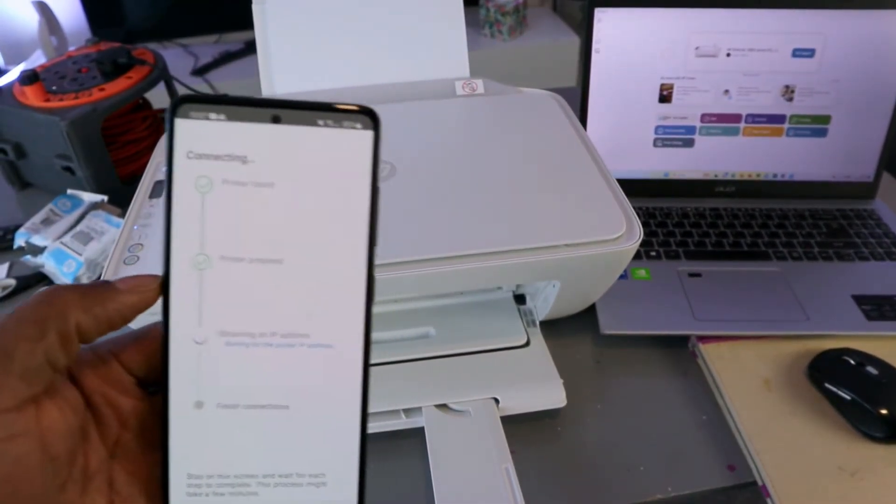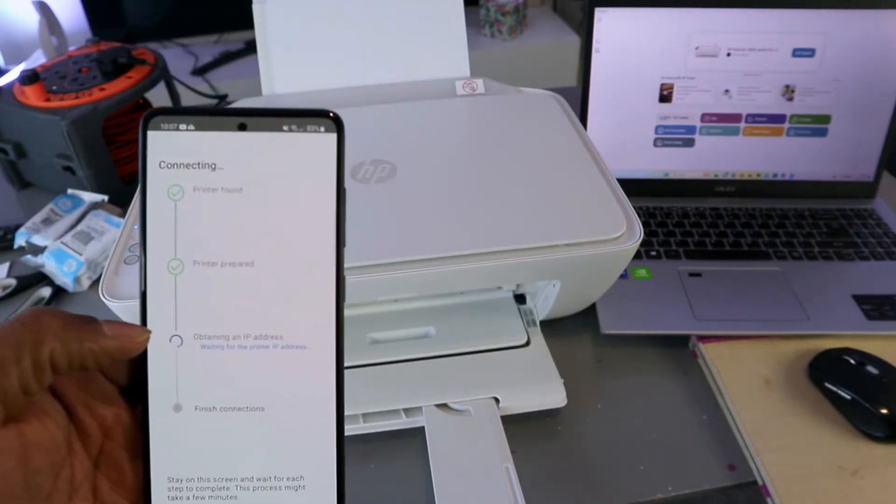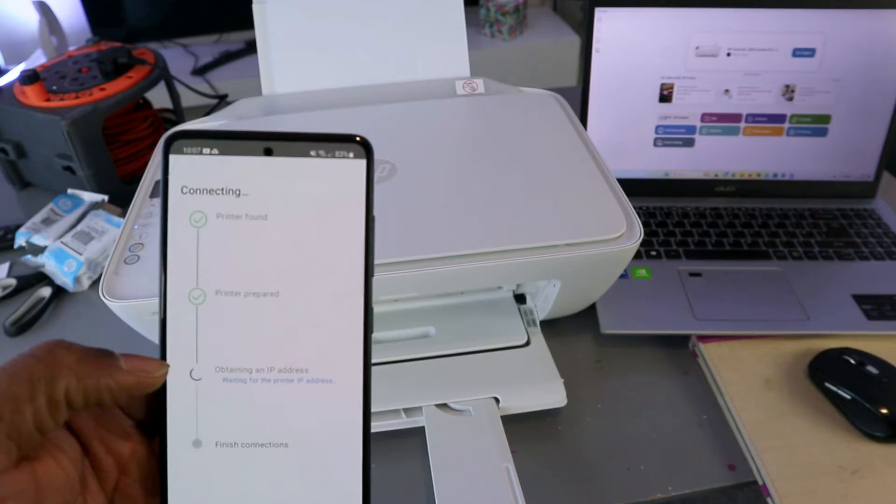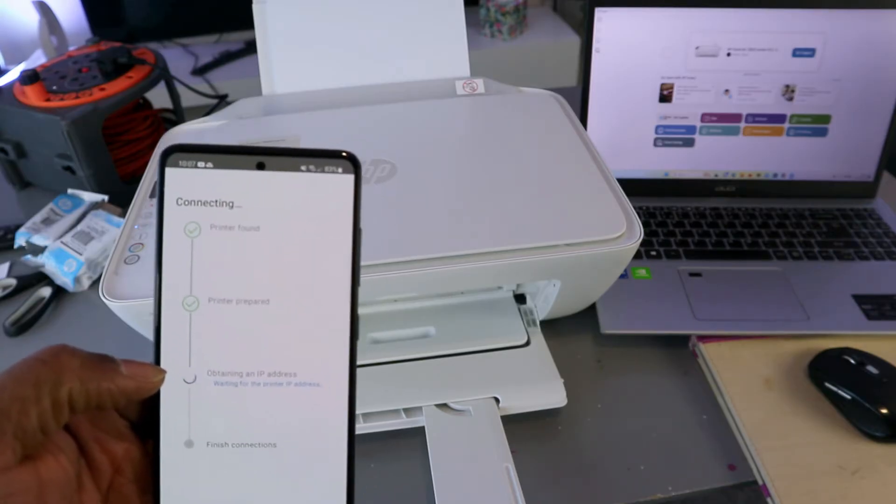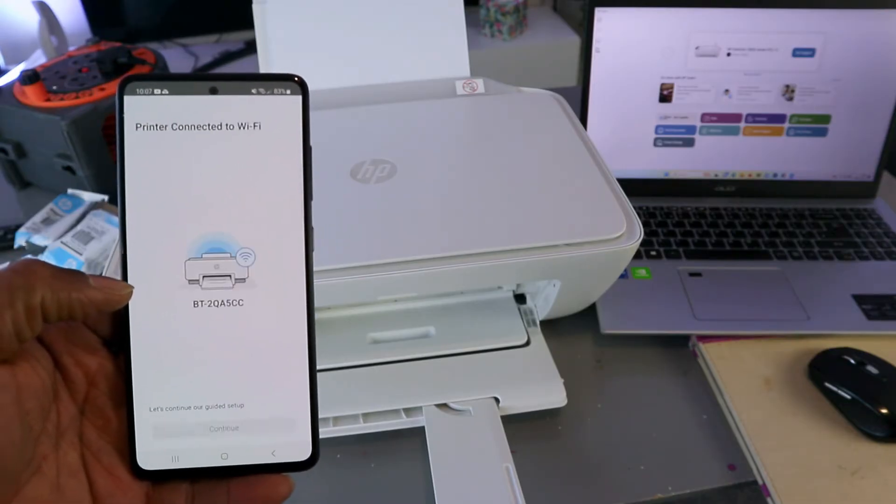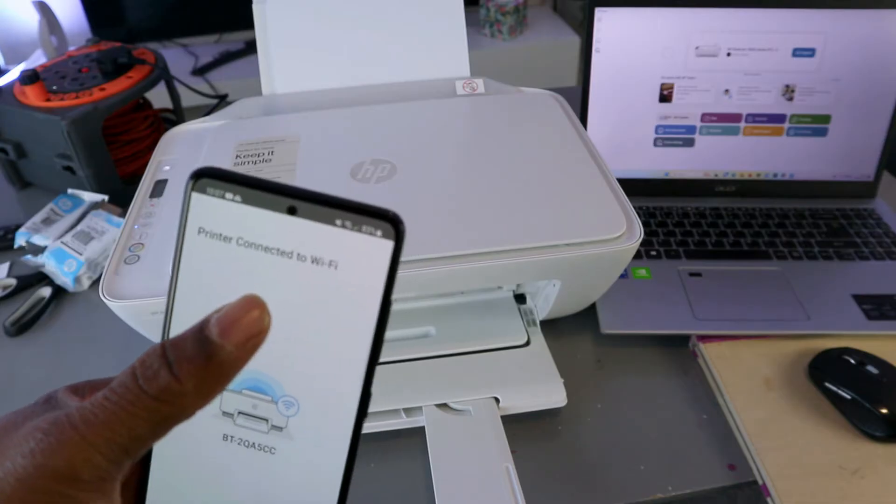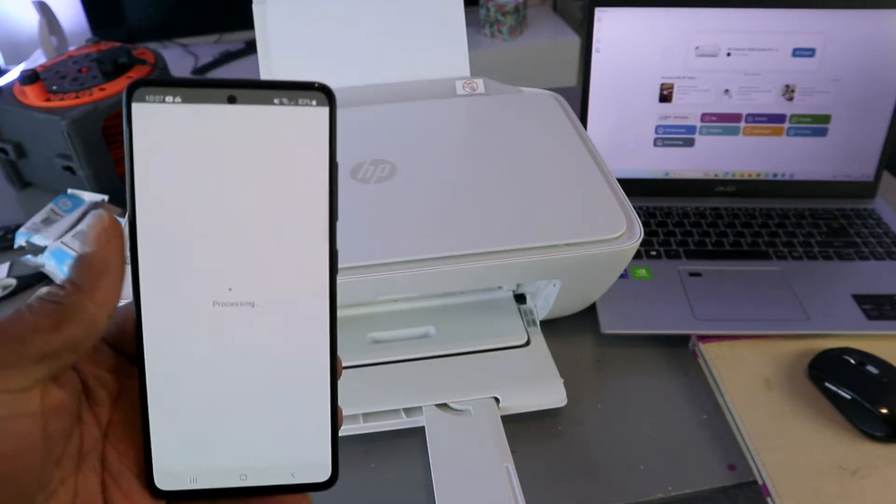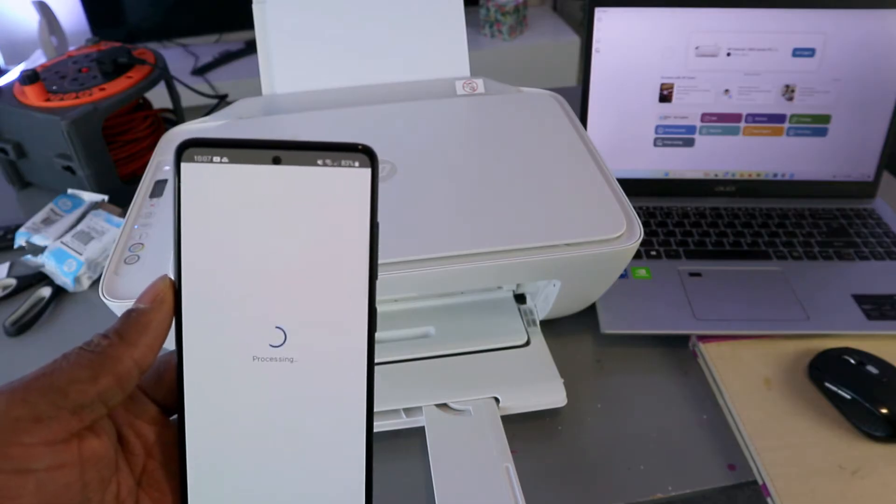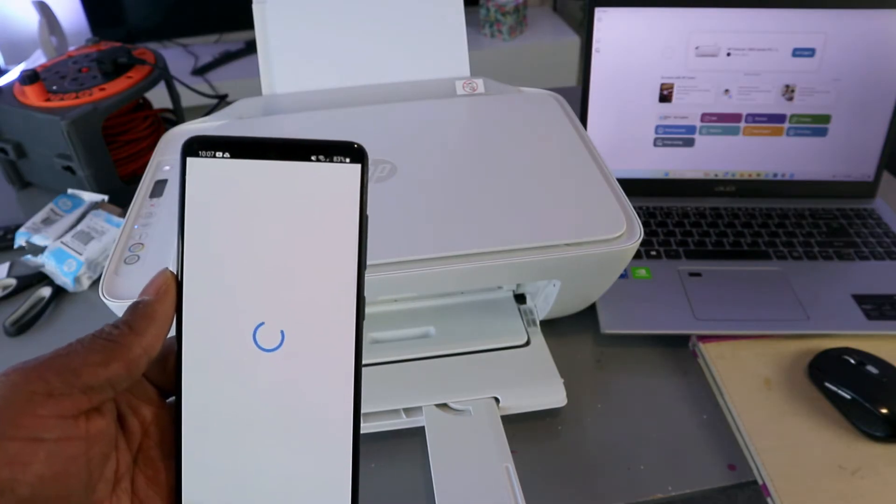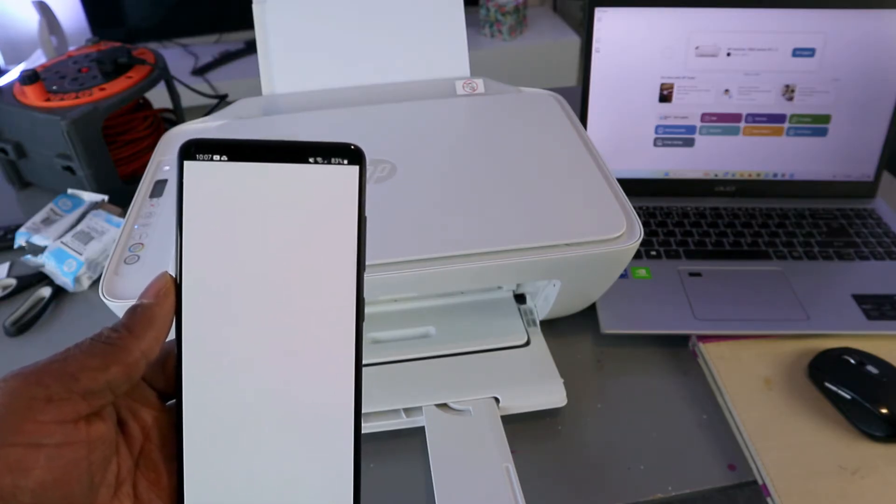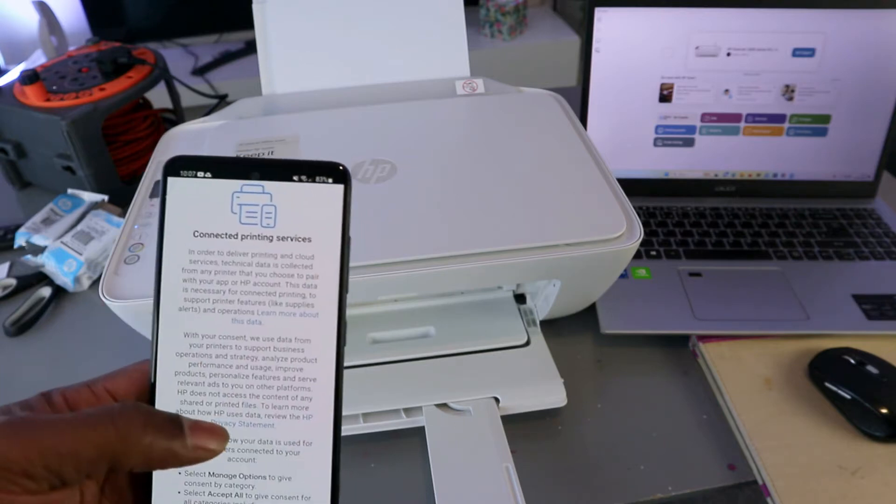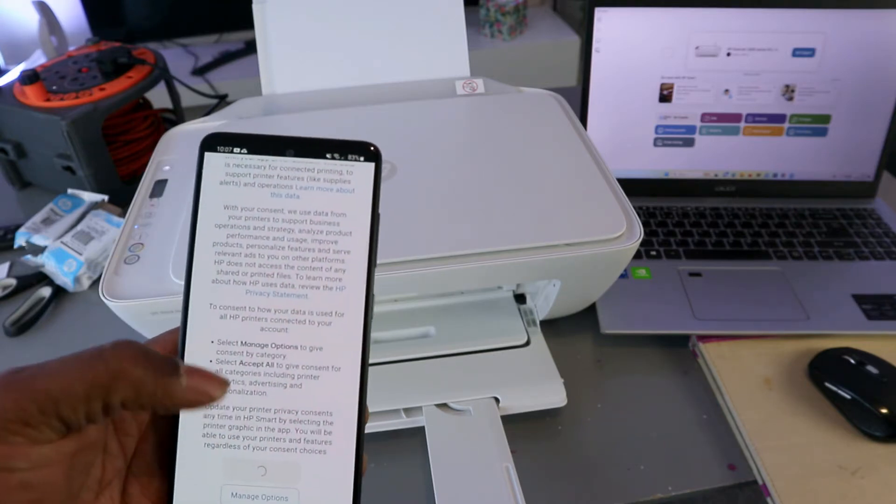Printer prepared. So now the next thing is obtaining IP address. Printer connected to WiFi network. Select continue. Connected to HP service. Select accept all.